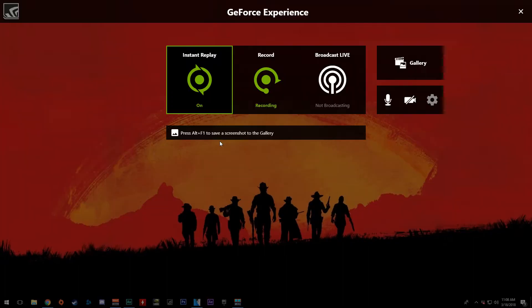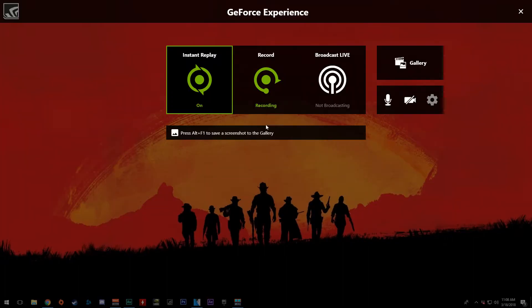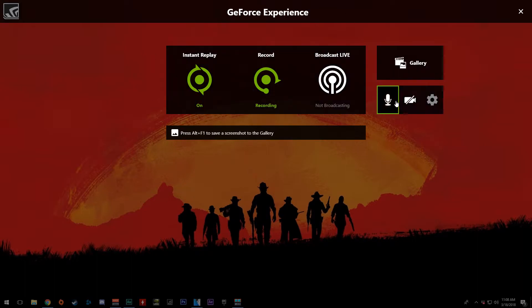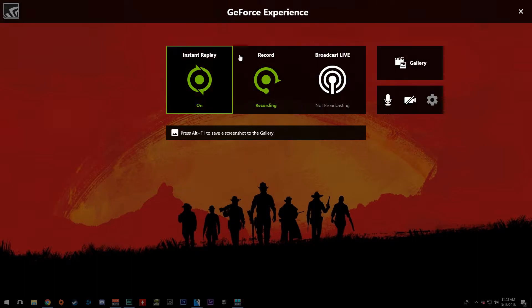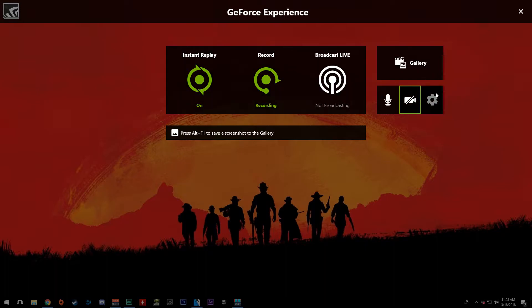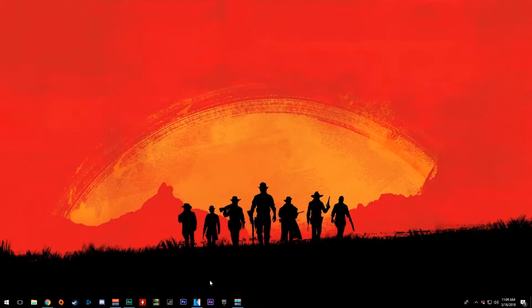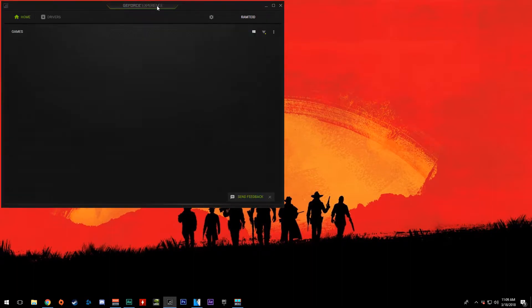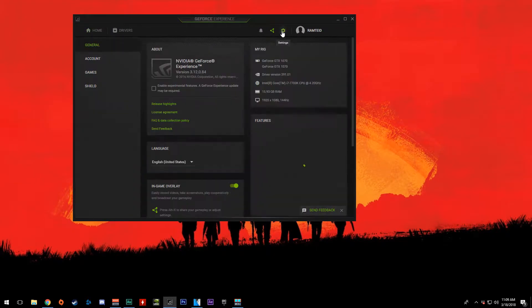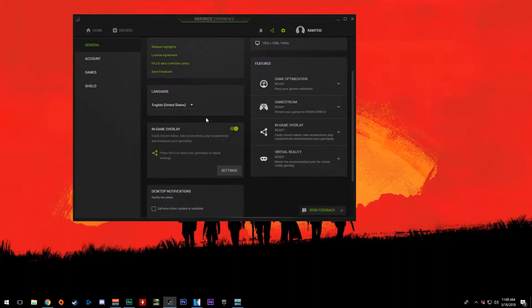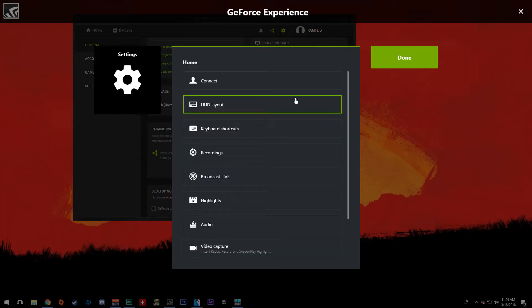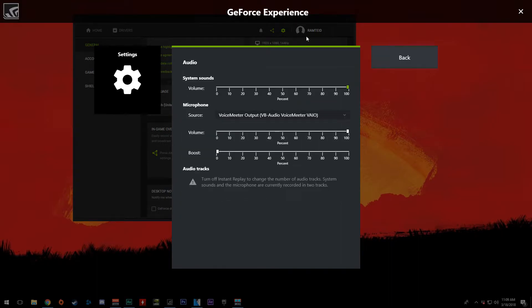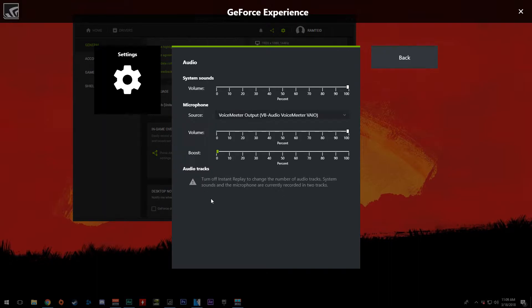So a few ways we can do this. Of course, we can do the Alt-Z option to pull up GeForce Experience. However, since I am recording, I can't go to my settings. Another way to get to this is to pull up GeForce Experience itself and go to the settings tab. Here we have in-game overlay and we have the settings. This is what we're looking for. In order to turn on multiple audio tracks, you want to go to audio. And of course, since I'm recording right now, you can't see this here. But there is an option here for single track or two tracks. You want to select two tracks and save that.